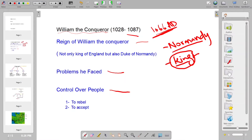There were different problems William faced while becoming king. First, people did not believe in him as king because he was not from England — people wanted Harold Godwinson as their king, as discussed in earlier lectures. He controlled both common people and nobles by slaughtering them, killing people, and burning villages. People were left with two choices: rebel or accept his kingship. They chose to accept William the Conqueror as their king.